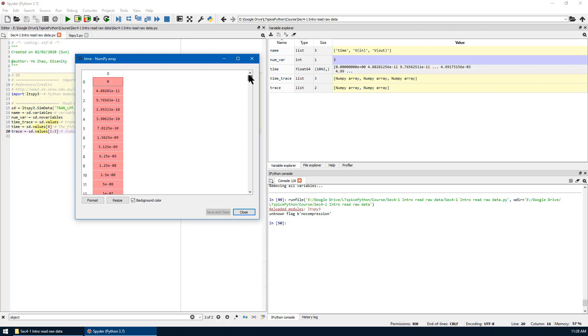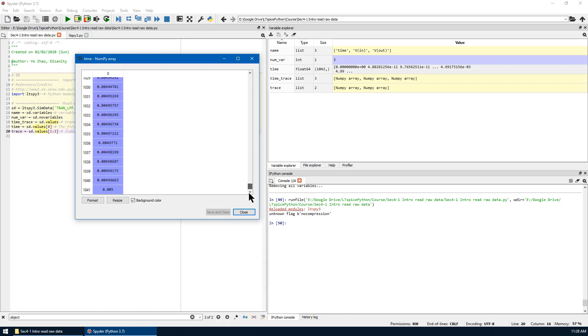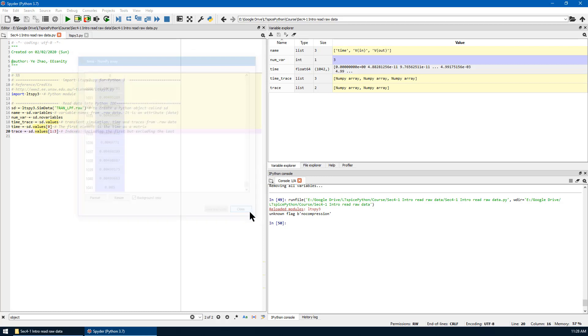Also known as time step, starting from index 0 at 0 seconds, all the way down to index 1041 at 5 milliseconds. The total size is 1042.